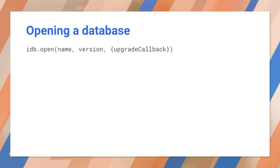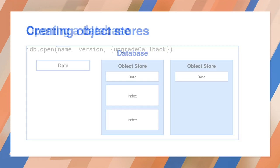Why use a callback function here? The object stores can only be created and destroyed during the open call. Putting them in a trailing promise would be too late. The upgrade callback is only called when the database is first created or if the version number is greater than the existing version, namely an upgrade. The next step is to create the object stores.